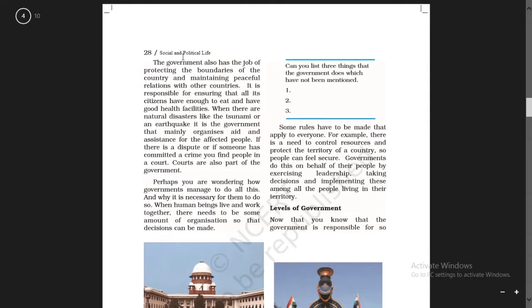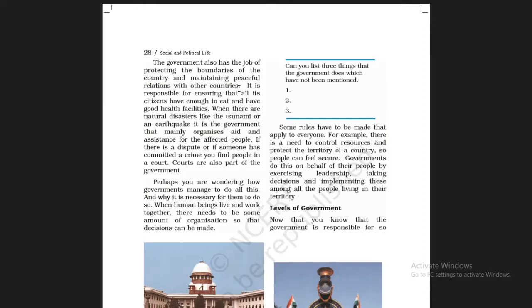The government also has the job of protecting the boundaries of the country and maintaining peaceful relations with other countries.